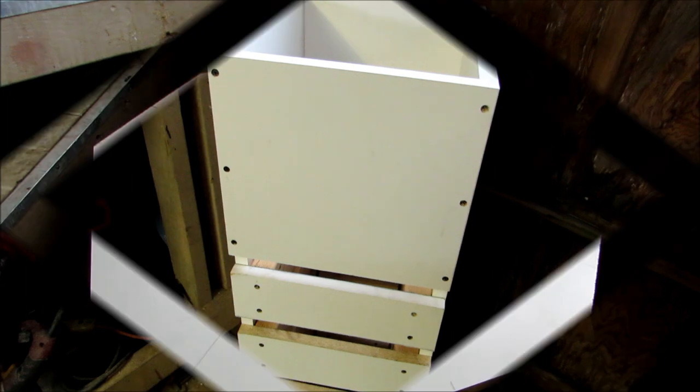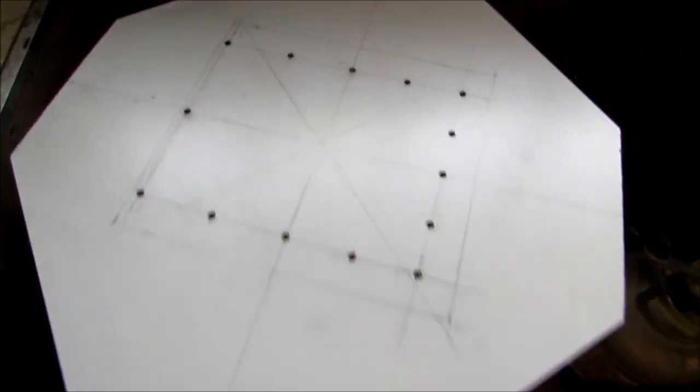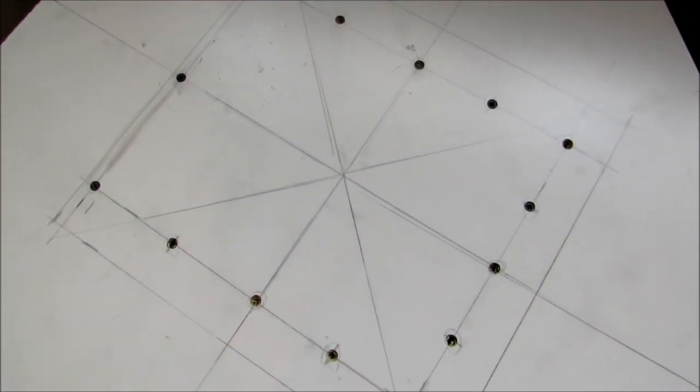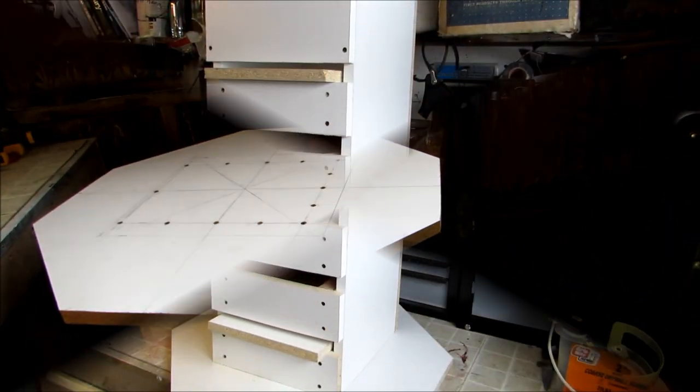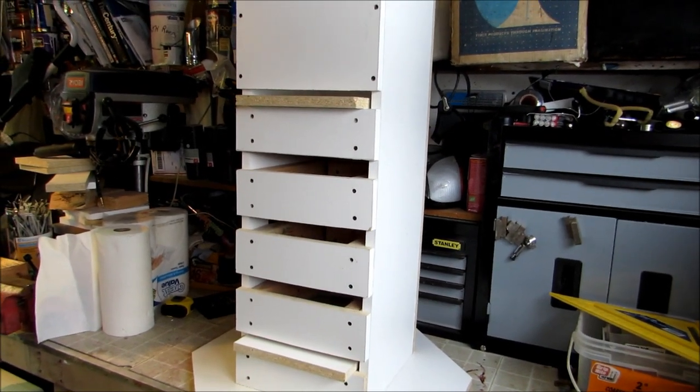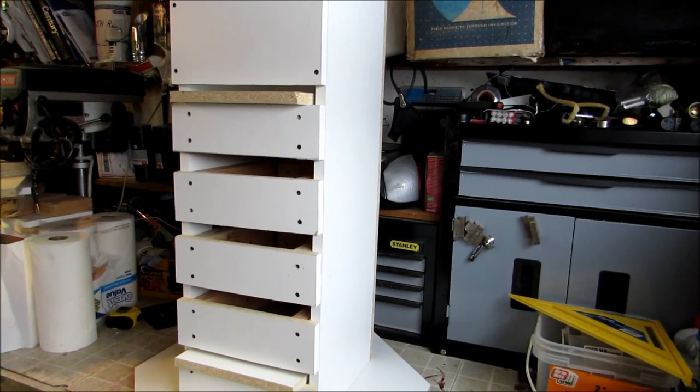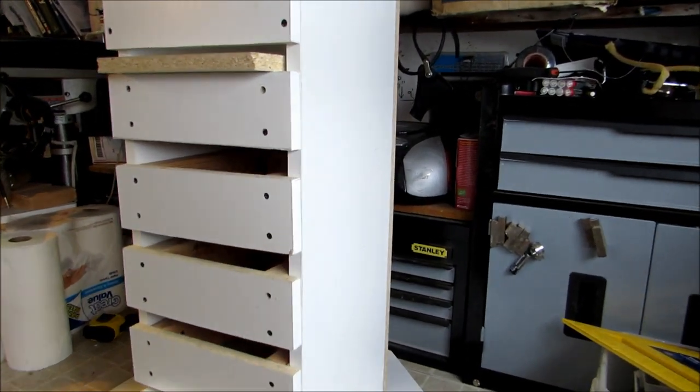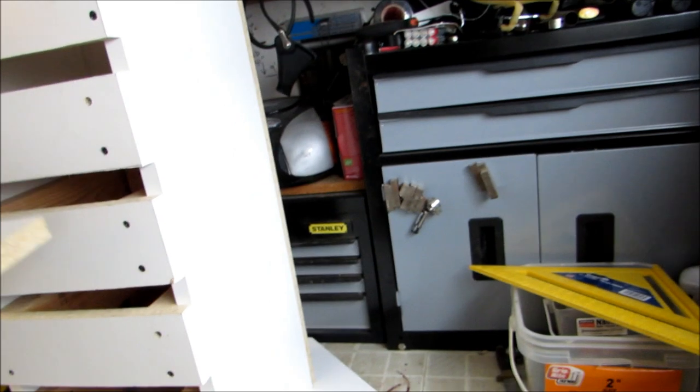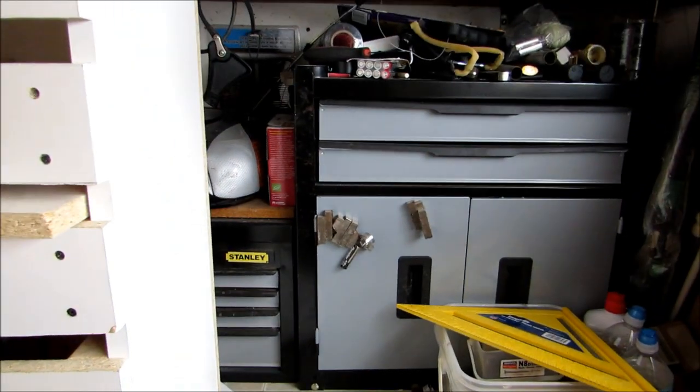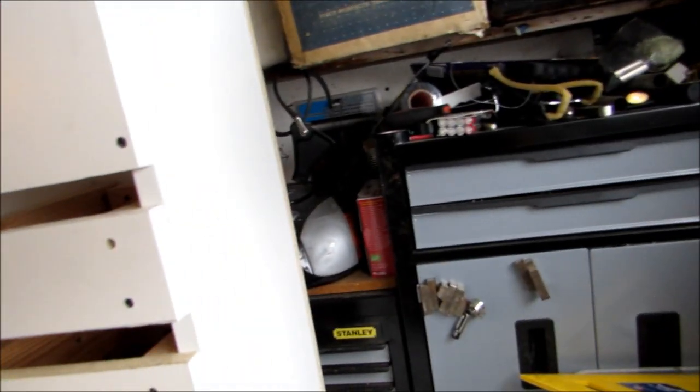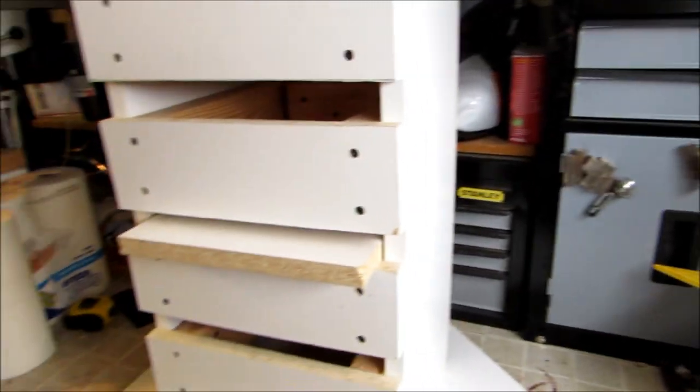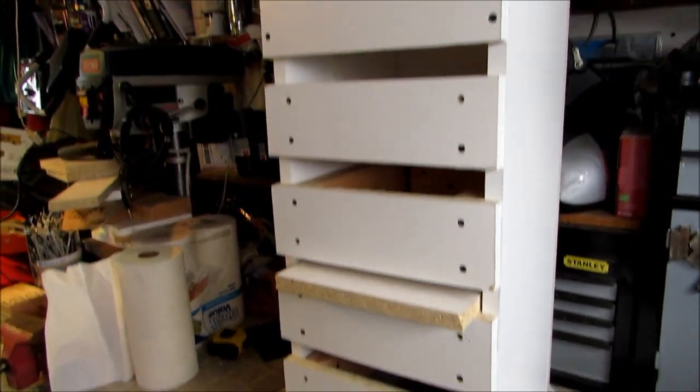I did a simple layout to put the base on and just screwed it together. Here is the majority of the step stool for my grandson. As you can see, the shelf slides out as he gets taller - slides down to the next one and so on.